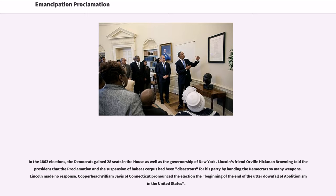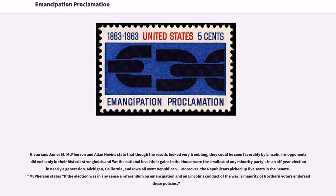Lincoln's friend Orville Hickman Browning told the President that the proclamation and the suspension of habeas corpus had been disastrous for his party by handing the Democrats so many weapons. Lincoln made no response. Copperhead William Jarvis of Connecticut pronounced the election the beginning of the end of the utter downfall of abolitionism in the United States. Historians James M. McPherson and Alan Nevins state that though the results looked very troubling, they could be seen favorably by Lincoln — his opponents did well only in their historic strongholds, and at the national level their gains in the House were the smallest of any minority party in an off-year election in nearly a generation. Michigan, California, and Iowa all went Republican.